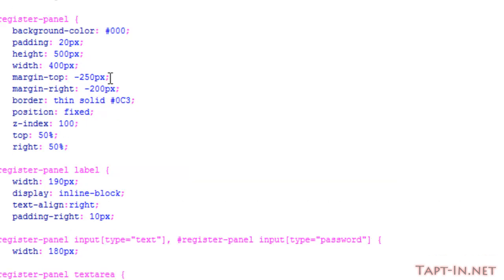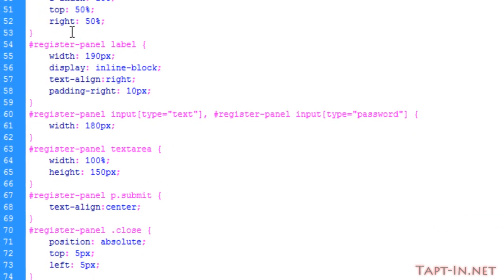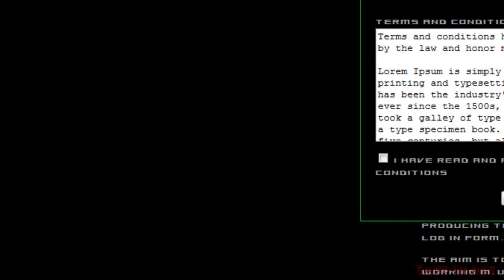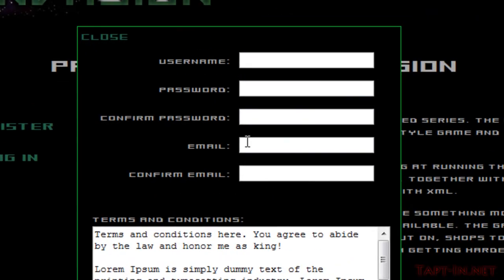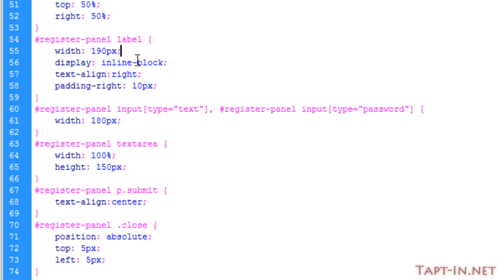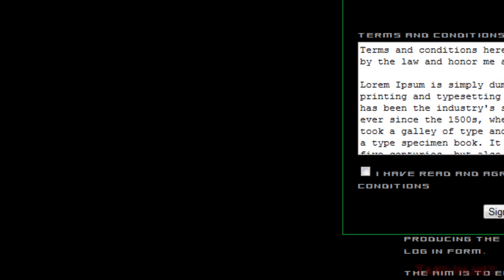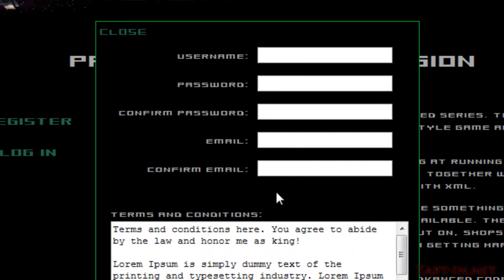Coming over to our CSS, to get this all lined up, firstly we set the label to a certain width and set the display to inline-block. I've given it a text align of right to push it over to the right and given it a padding as well. And on our input text and input password I've just given it a width, and that lines them all up nicely.